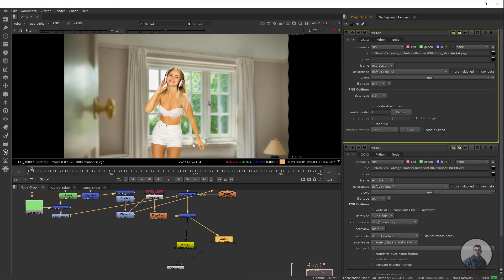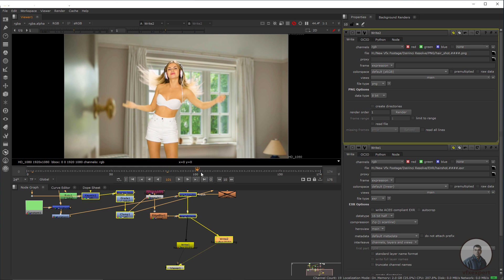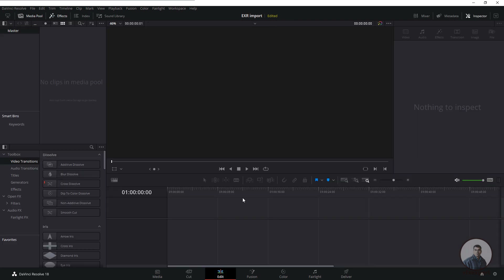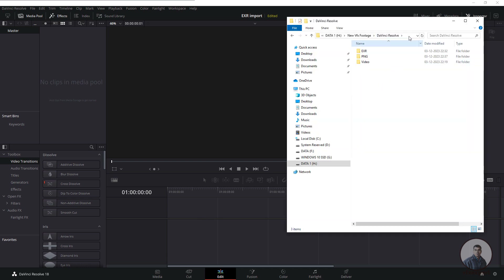The render has completed. Now I am going to import all these sequences inside DaVinci Resolve. We are now inside DaVinci Resolve — this is the default interface. At the bottom you will see different tabs: Cut, Edit, Fusion, Media. Simply click on the Edit tab and import all these files to place them on the timeline.